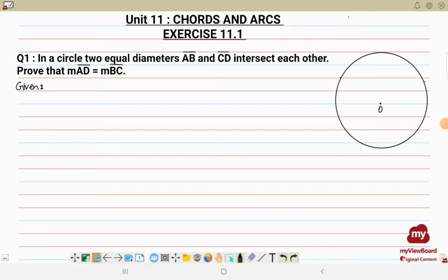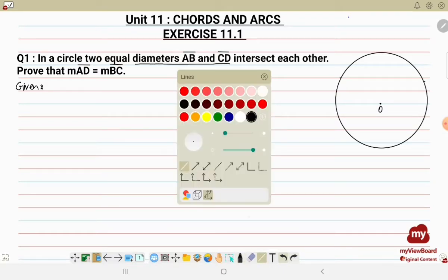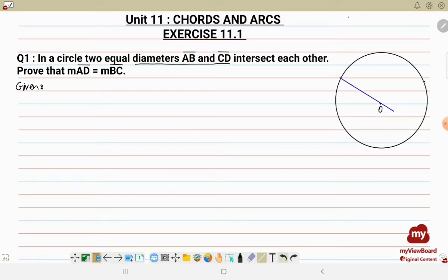Bismillahirrahmanirrahim, Assalamu Alaikum. In this video I will be solving Exercise 11.1 from Unit 11, that is Chords and Arcs. Let's start with question number one: in a circle, two equal diameters AB and CD intersect each other, then we have to prove that measure AD is equal to measure BC. Let us draw the two diameters first — the diameters are of equal length.